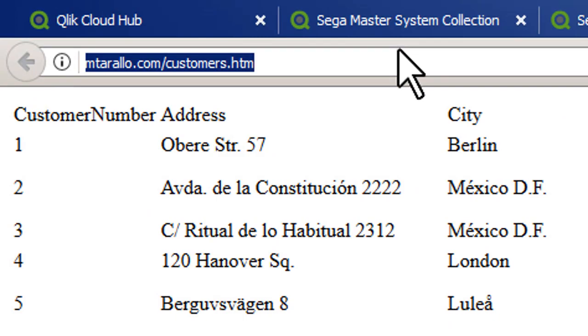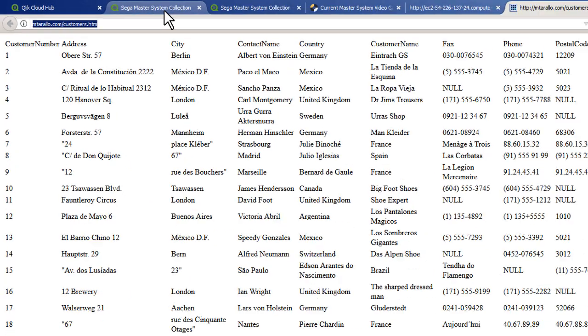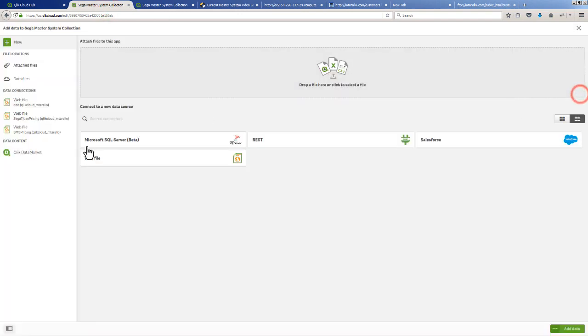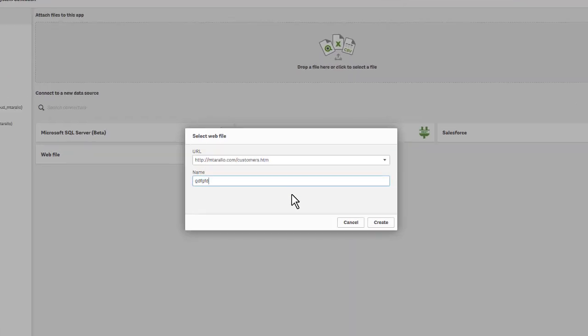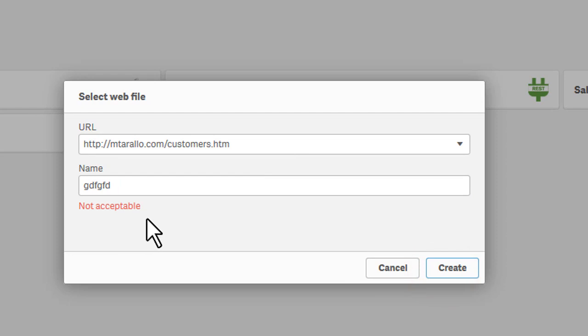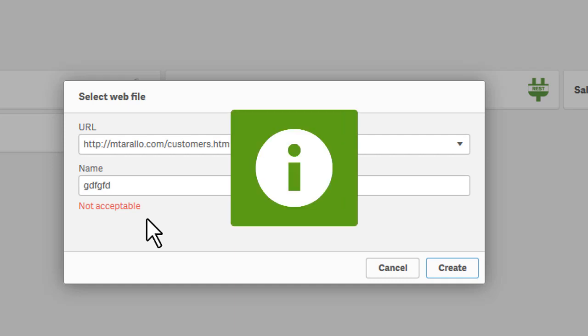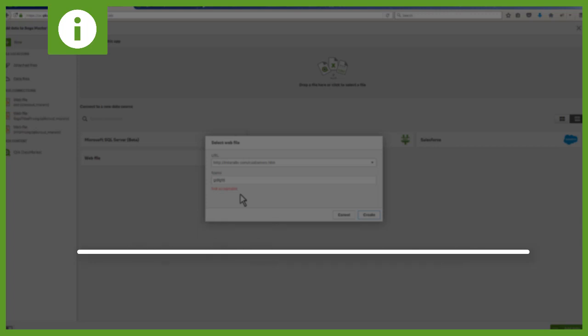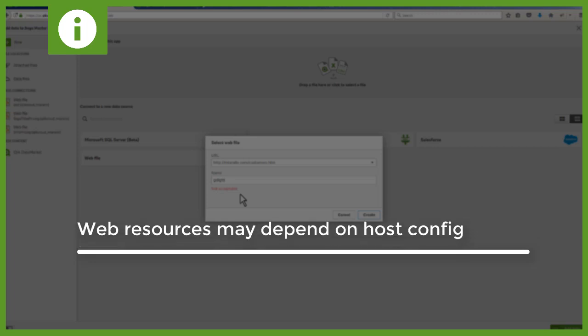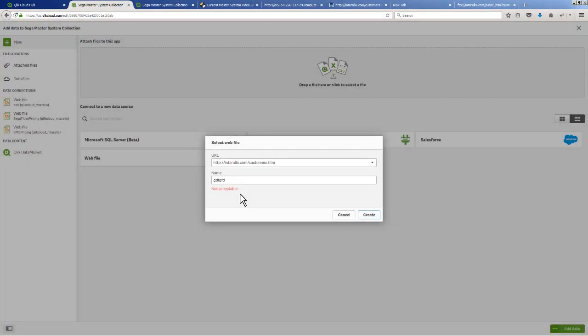I did a lot of preparation for this and what happened was I was going to use my own website here. I have mtorallo.com that I use just as a simple website. I'm going to copy that URL and let's add another web file connector. I'm going to paste it in the URL and just give it some name and click create. Watch what happens - not acceptable. This mtorallo.com is a shared host from GoDaddy and for some unknown reason right now it will not allow me to parse that HTML table. It might have to do with the content type that's set on the server.